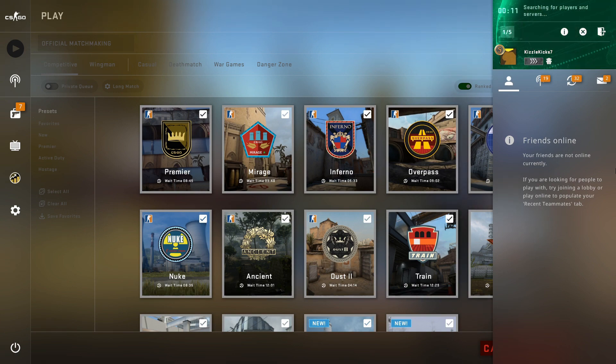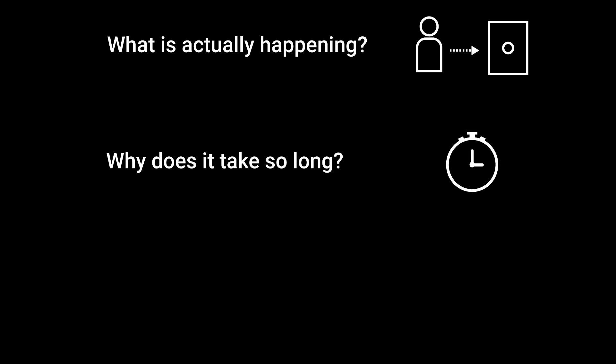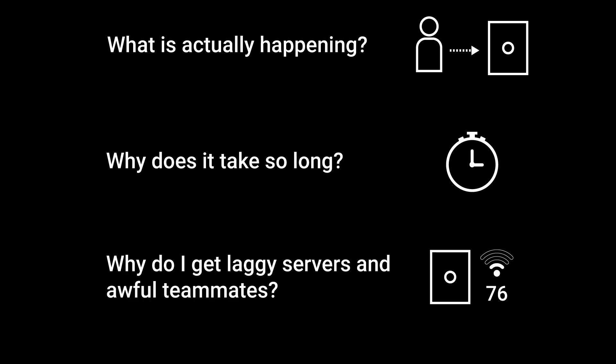So have you ever asked yourself, what is actually happening during this process? Why does it sometimes take so long and why do I still end up with laggy servers and awful, awful teammates? If so, this video is for you. We're going to be going through some of the fundamentals of matchmaking and then what we're going to do is look at a real life matchmaking example.